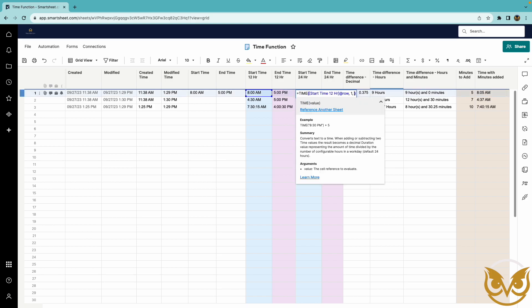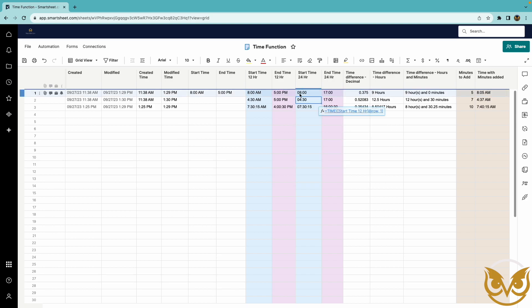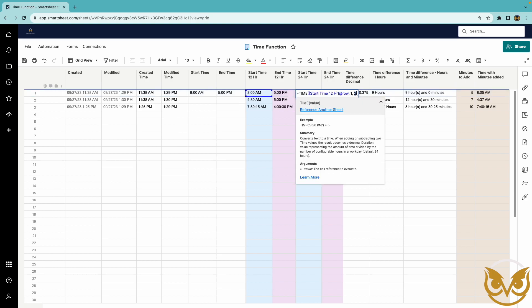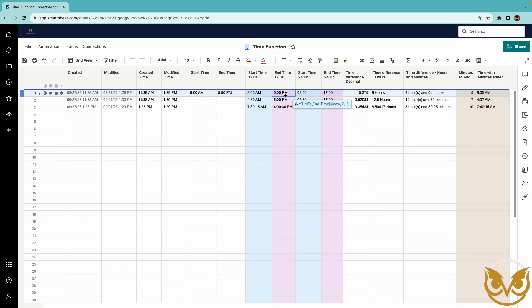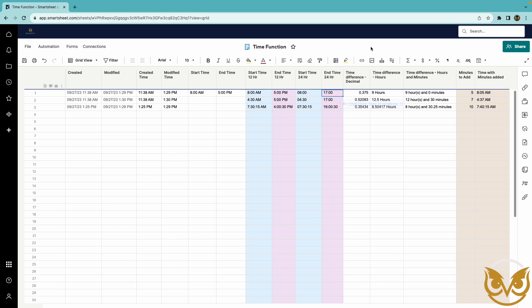The two shows hour and minutes and the three will show hour minutes and seconds. You'll see for the end time for five o'clock pm it has converted that into 1700 for the 24 hour time representation.